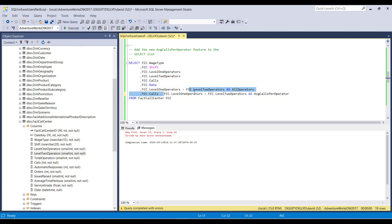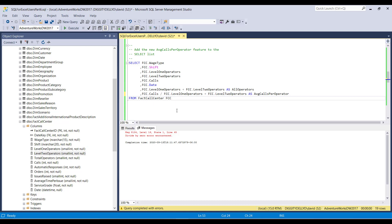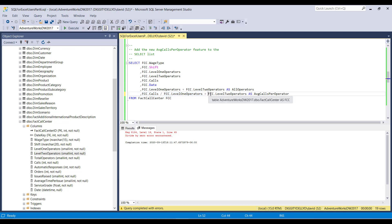But what's really going on behind the scenes is the order of precedence. The calls are first divided by level one operators. And then whatever this number is, you then add level two operators to it. And if any one of the rows in the database table has zero for the level one operator, you're going to get this error. You're going to get this error.